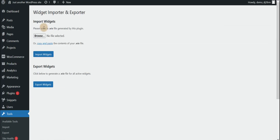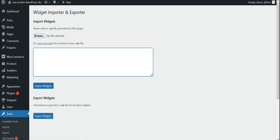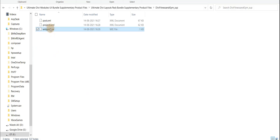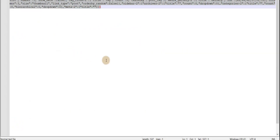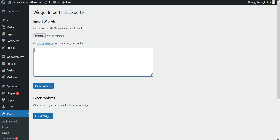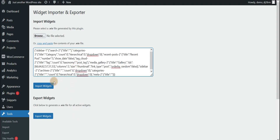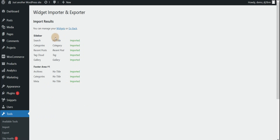If your server is not allowed to import a file directly, here we just use the copy and paste method. Just click on that link, open this file, copy all the content of the JSON file, paste it here, and click on Import. You can see here all the widgets are imported.